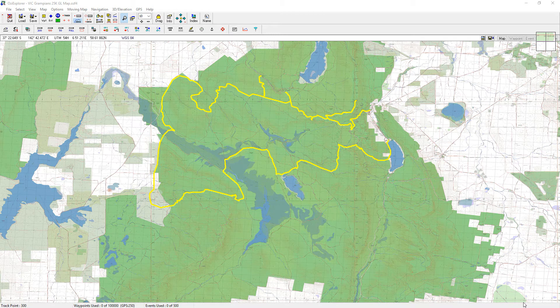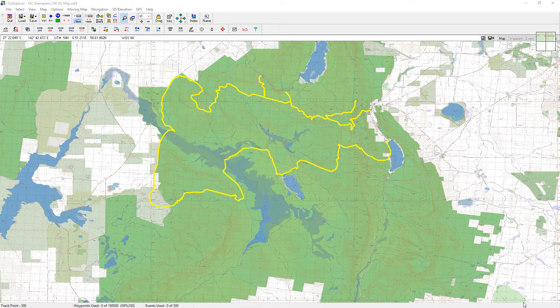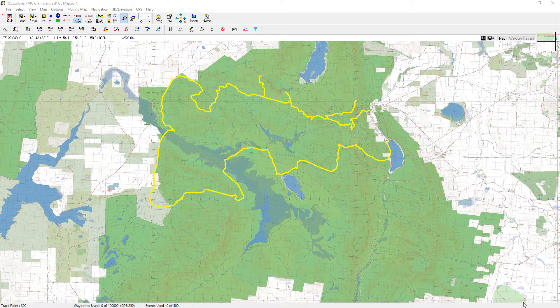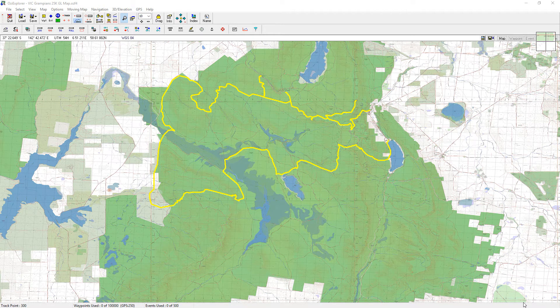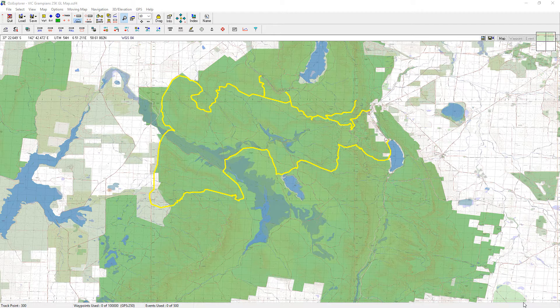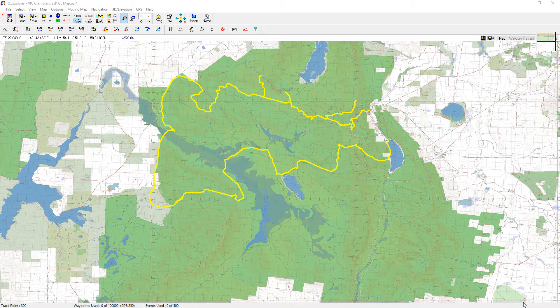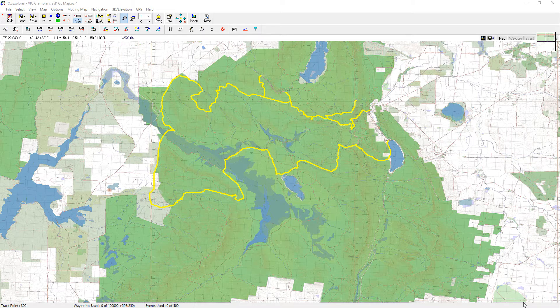Sometimes you might have made a track on your desktop PC like the one I've got on the screen at the moment, and then at some point you might wish to change a small section of that track.